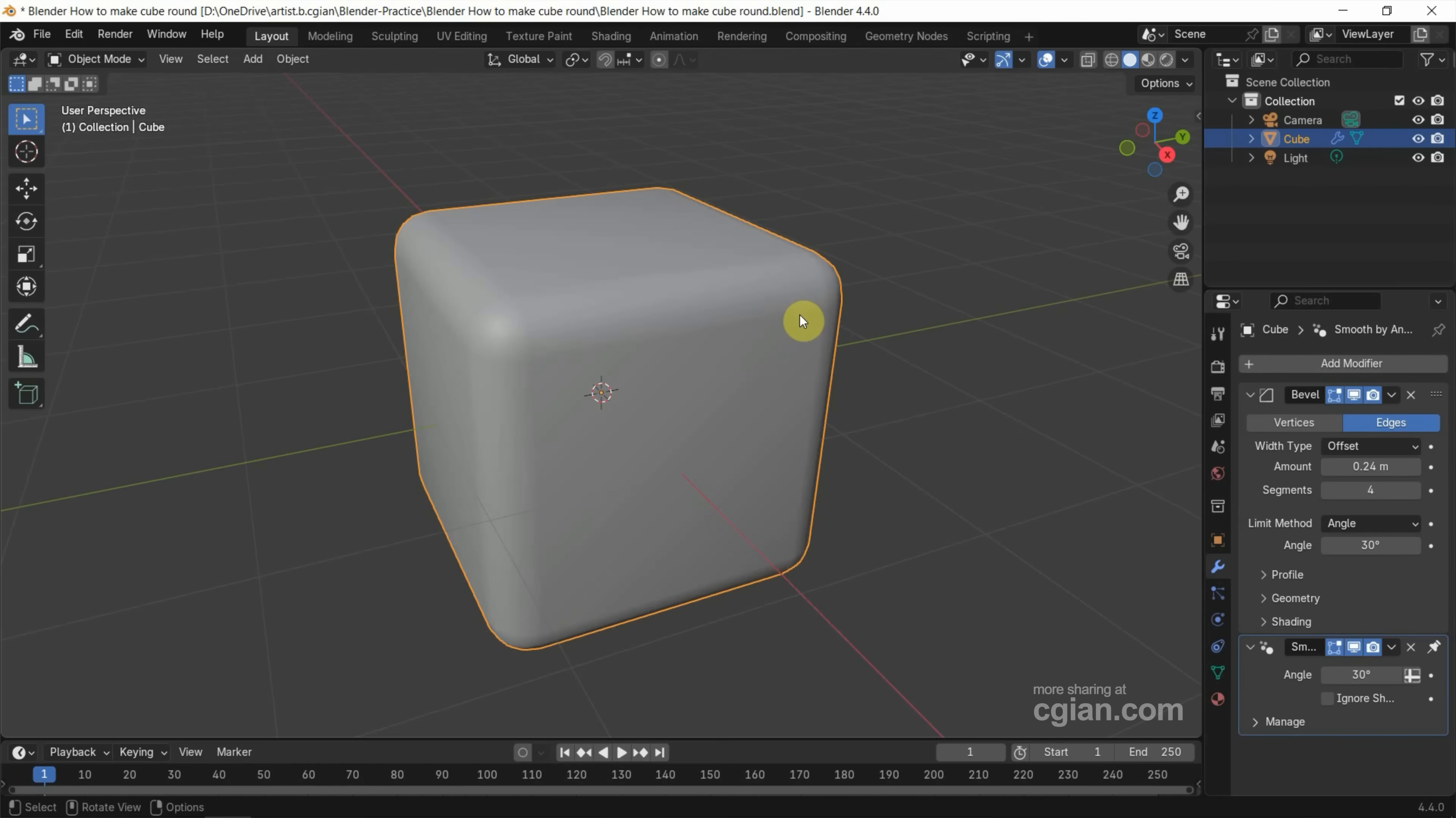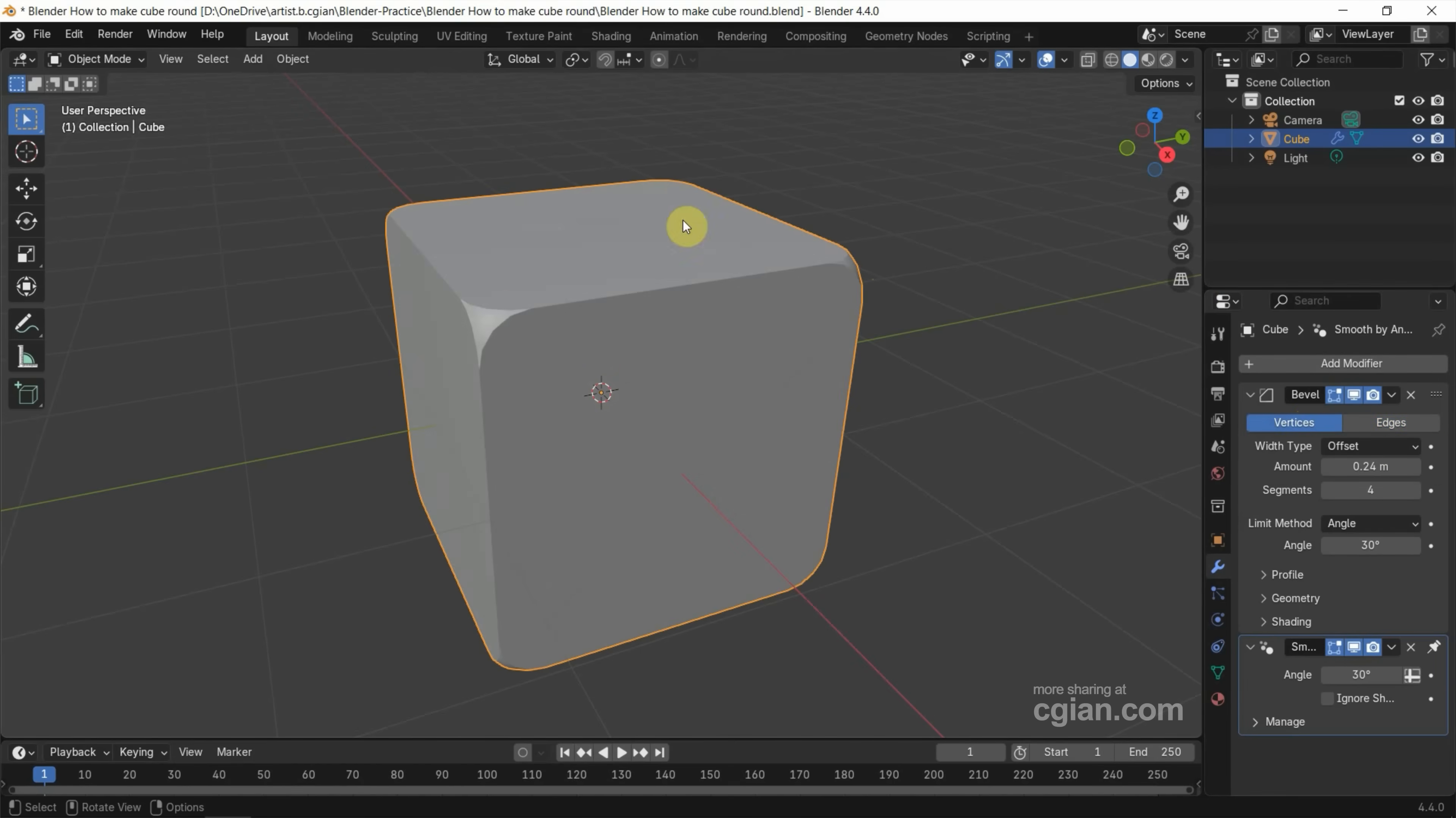We can see that all the edges are round. We have the option to choose all the vertices round. So this is the way to make all edges round and all vertices round in Blender using the Bevel modifier. This is the first option.